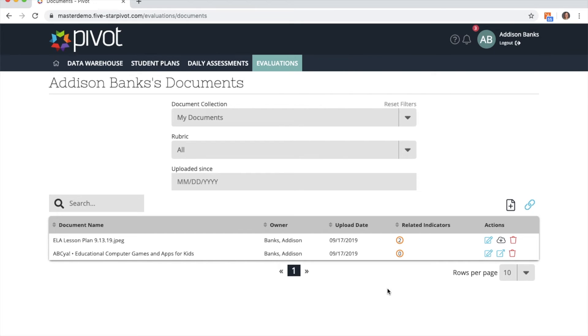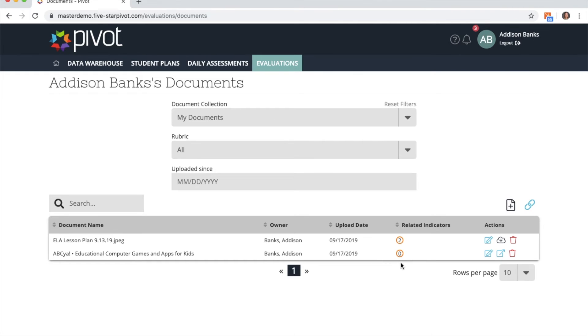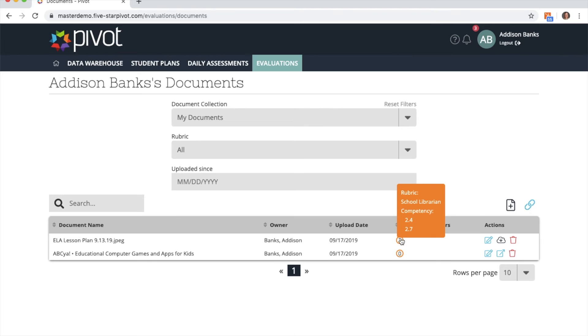Now on my documents page I see the document name or link name, when it was uploaded, and this is very important: in the related indicators column, if there is a number inside of the circle, that shows how many indicators it was specifically tied to, and it also shows what rubric it was tied to.